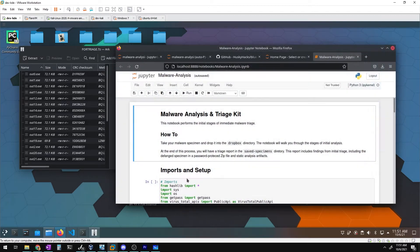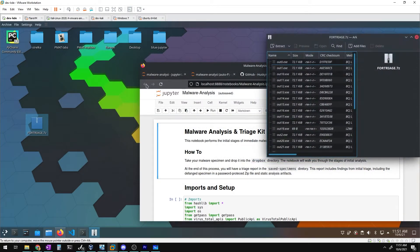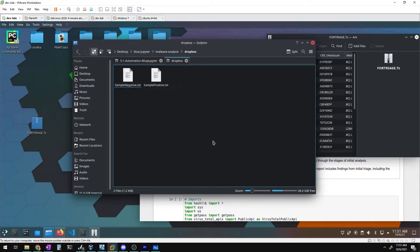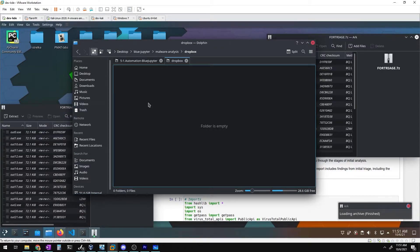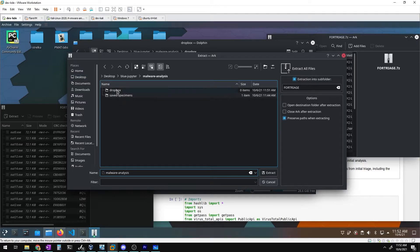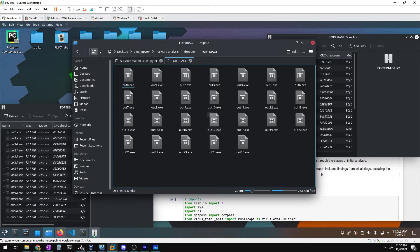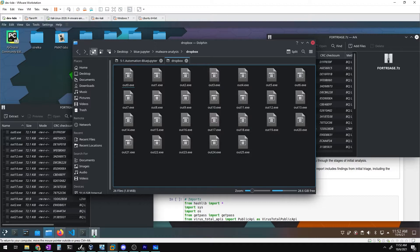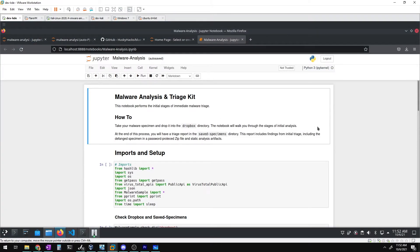We'll go into the pmat-labs directory, find 5.1 Automation Blue Jupiter, and open the for_triage.7zip with the standard password 'infected'. We've got a whole bunch of executables. We'll move all of these into the dropbox directory of the malware analysis notebook. The dropbox comes with two test samples — sample_positive and sample_negative — which we can delete. We extract all 26 .exe samples directly into the dropbox.